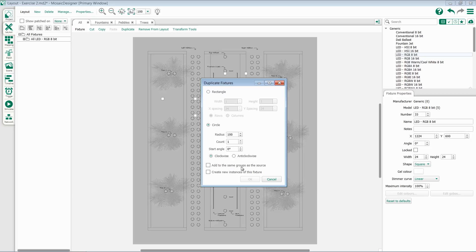If your fixtures are already in a group, and we'll talk more about groups in a later video, you can choose whether to add them back into the group.